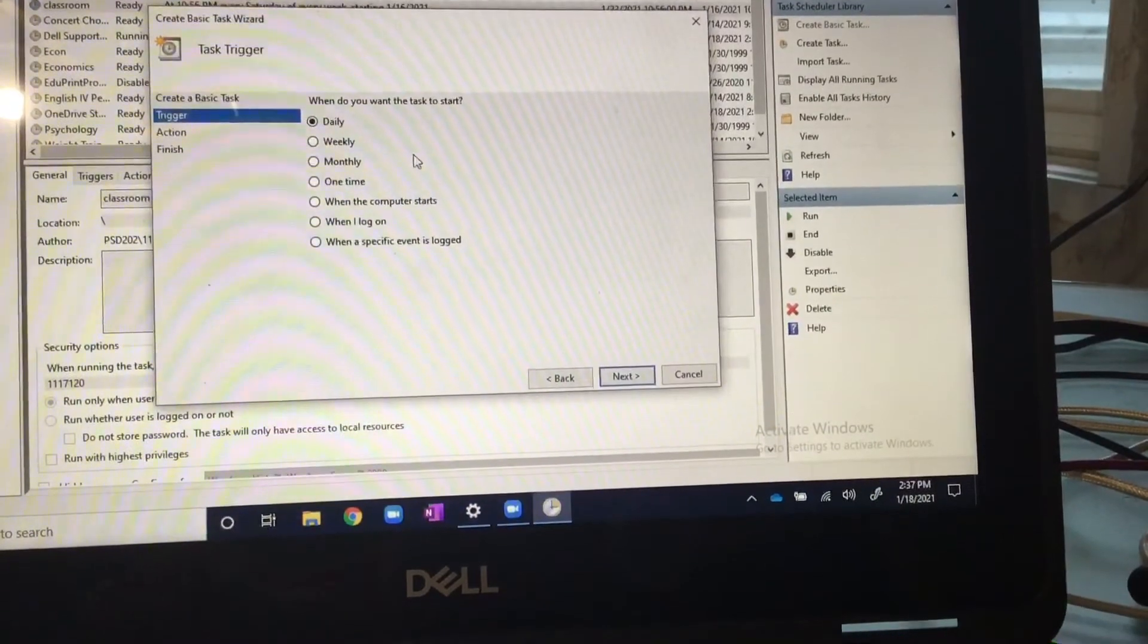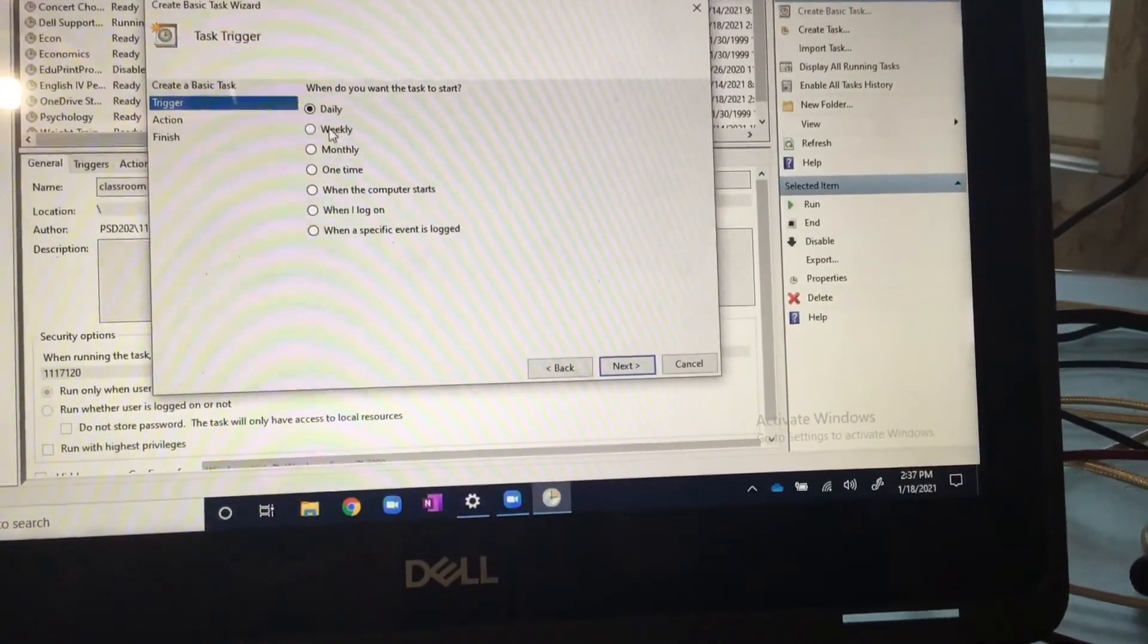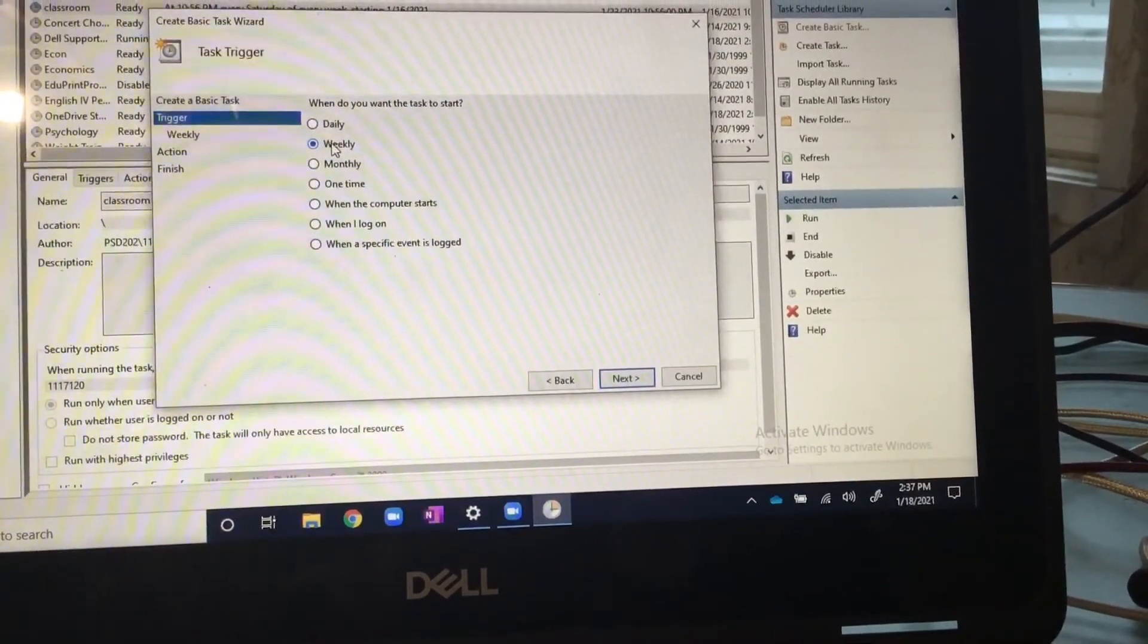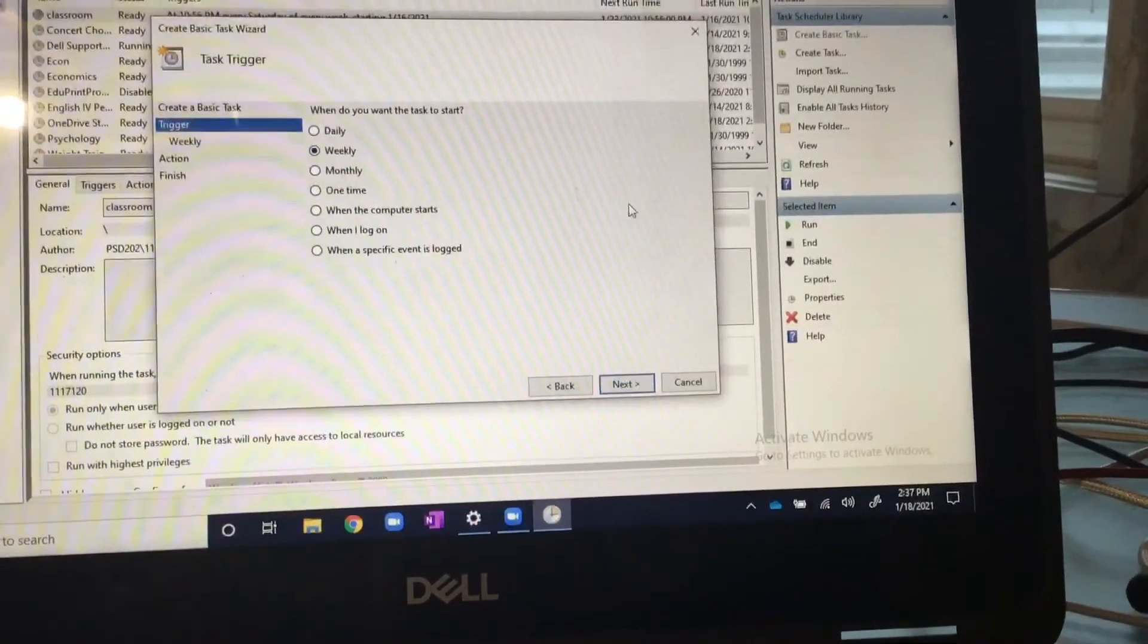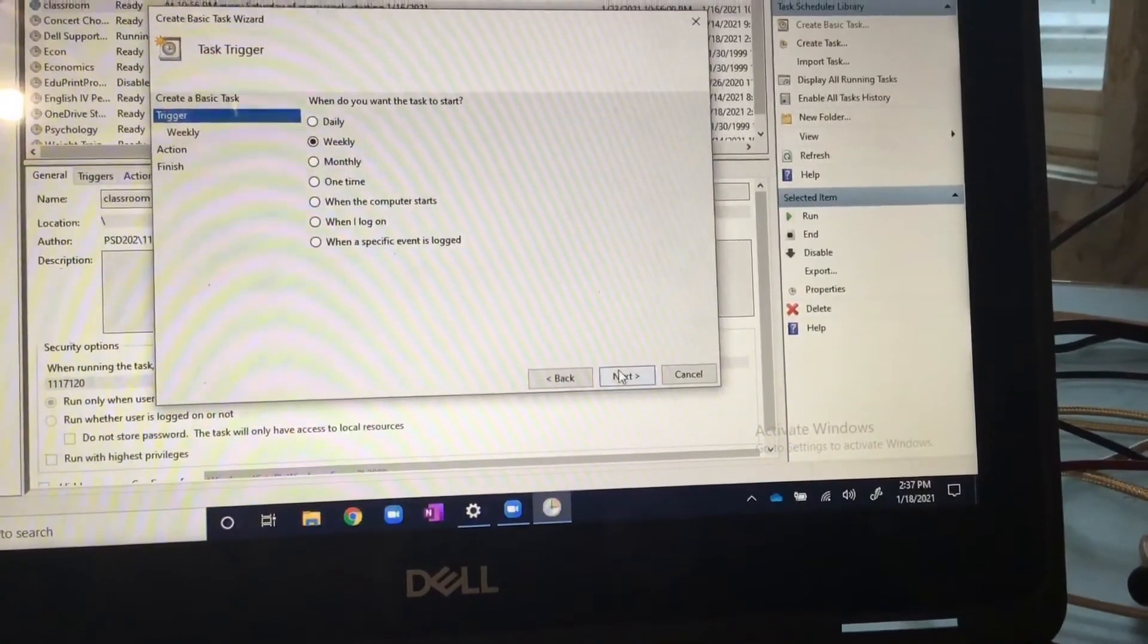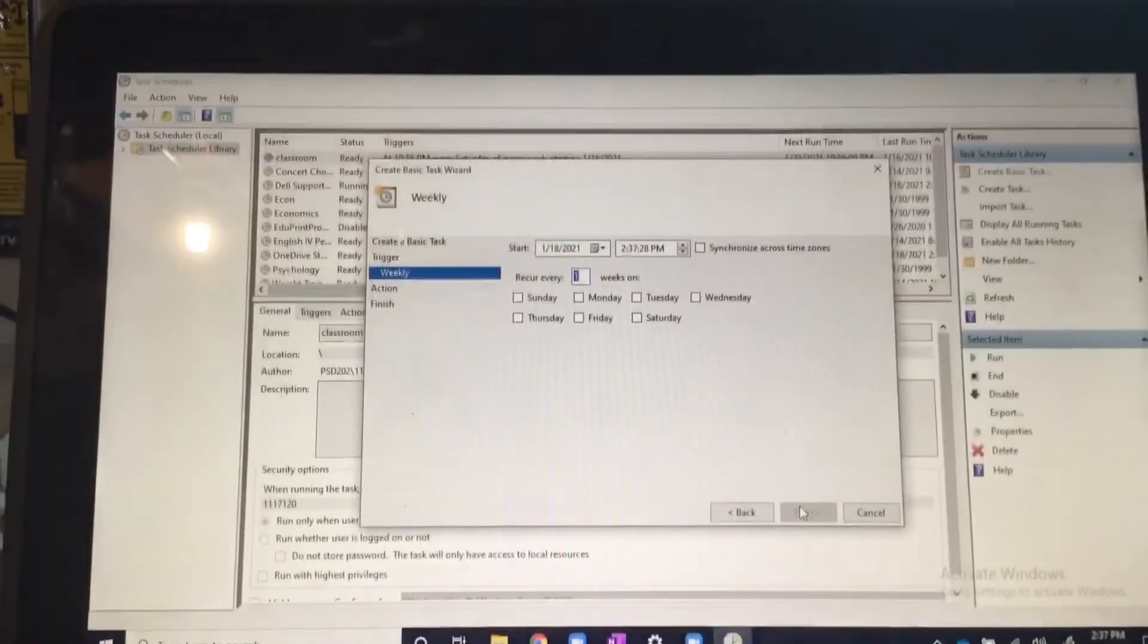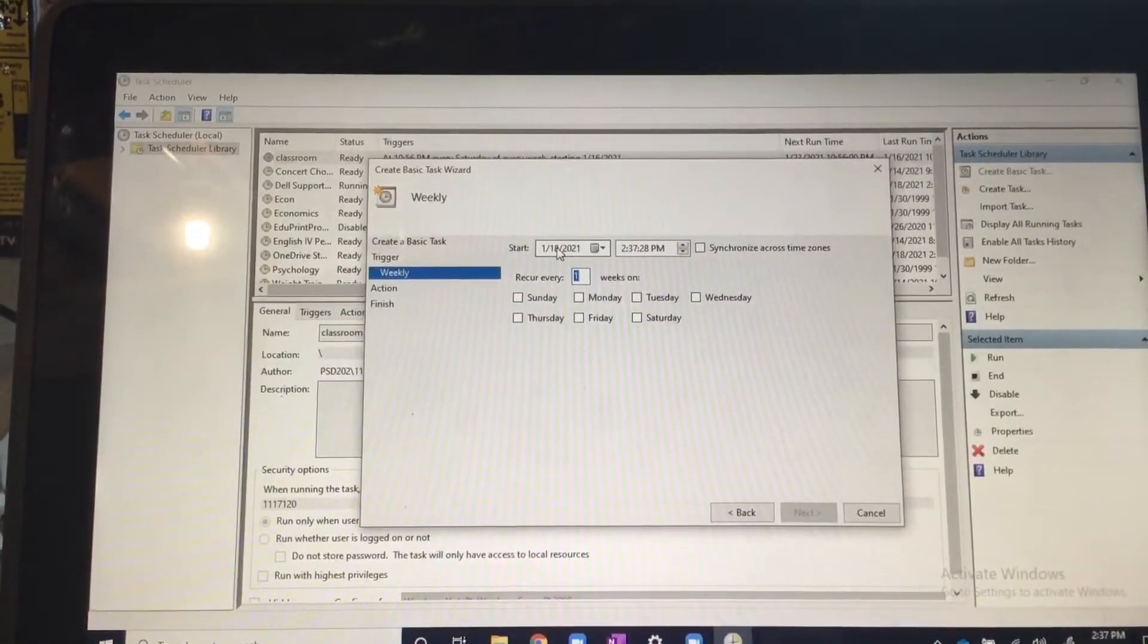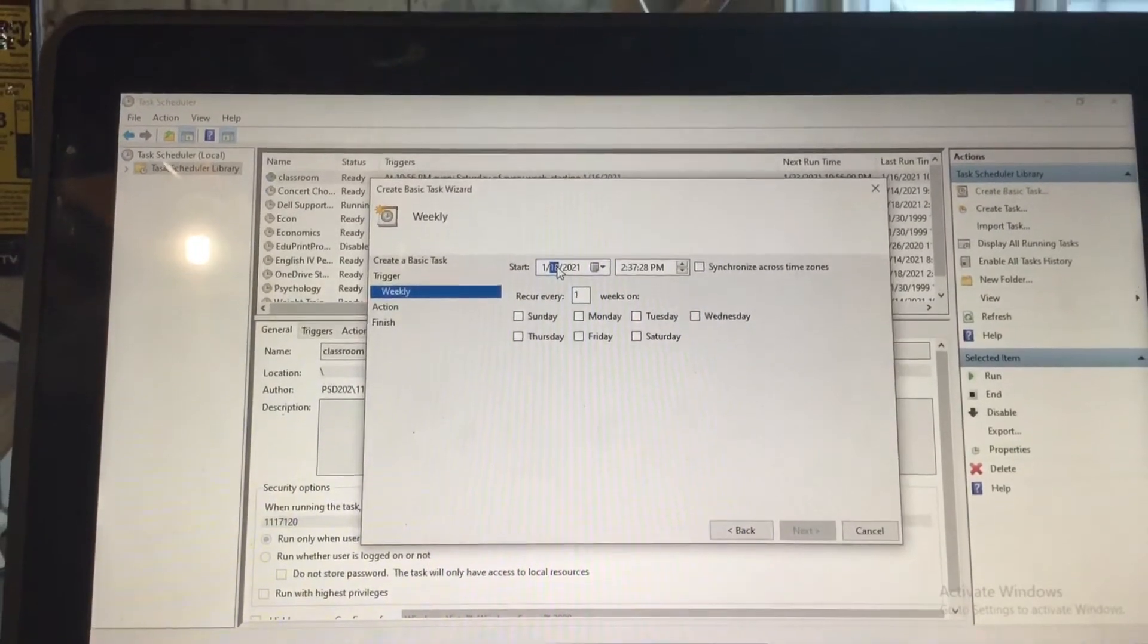After that, you just hit next and click weekly. You don't want it going off every day because that would include the weekends.